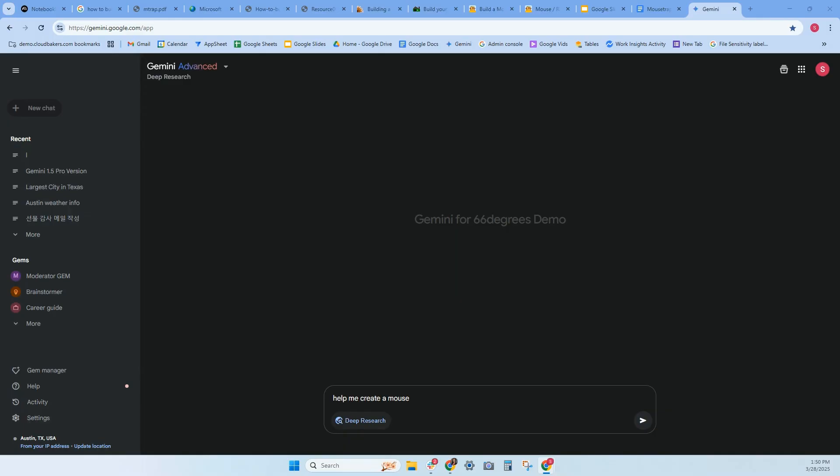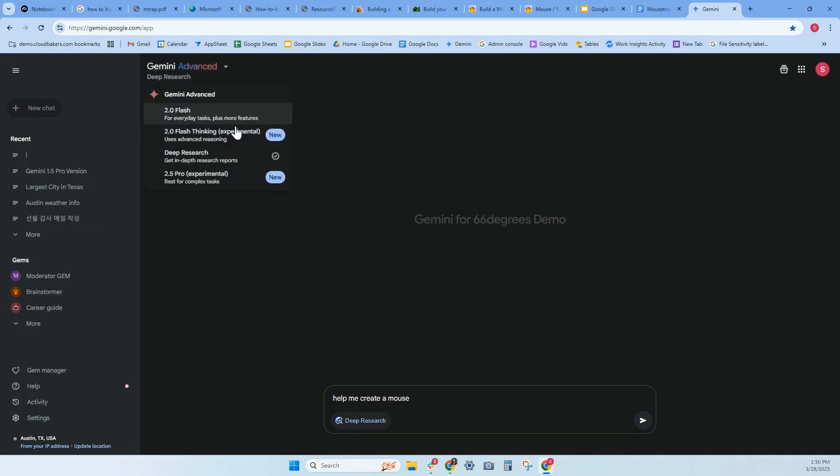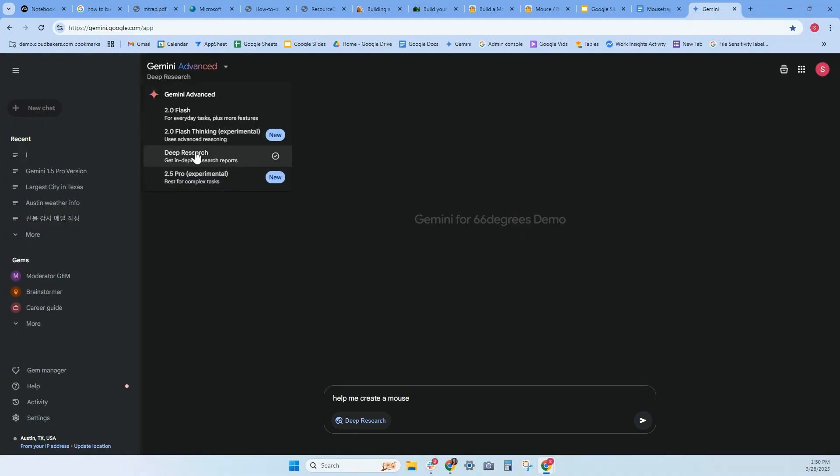So let's look at the different models that are available. I'm currently in Deep Research. If you go to Gemini Advance, you can actually choose from the different models. I already see that I have access to 2.5 Pro, but I'd like to start with Deep Research and we'll try 2.5, compare the two and see what we get.